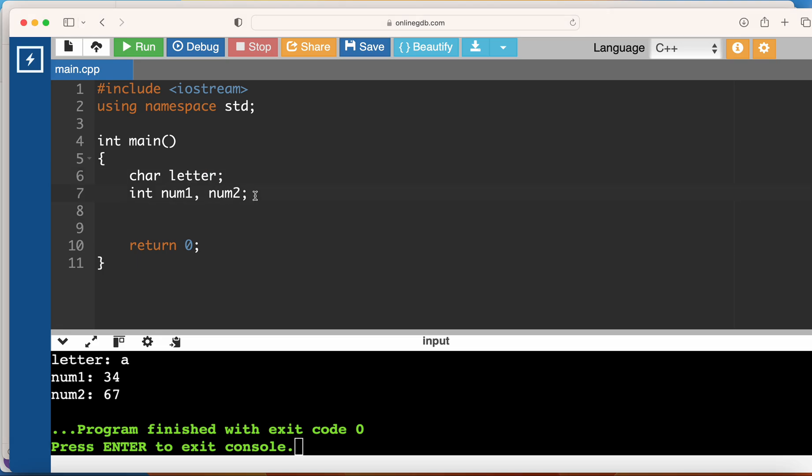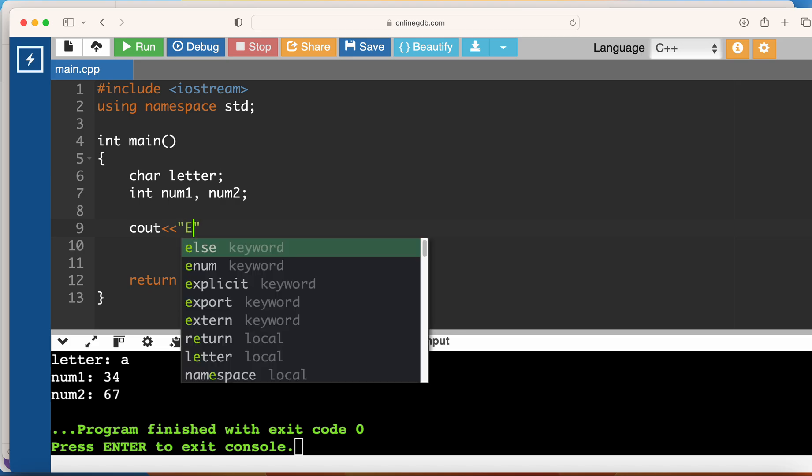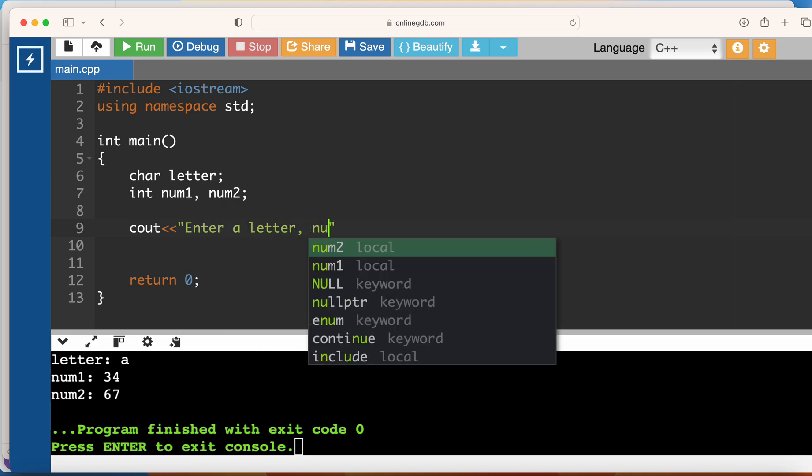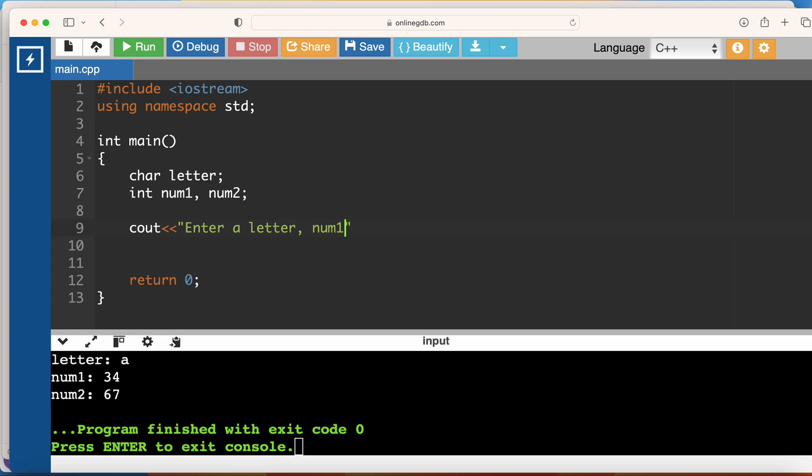Now instead of having multiple cout and cin statements, I can just tell the user, for example, 'Enter a letter, num1, and num2,' something like this. And then when I do a cin...